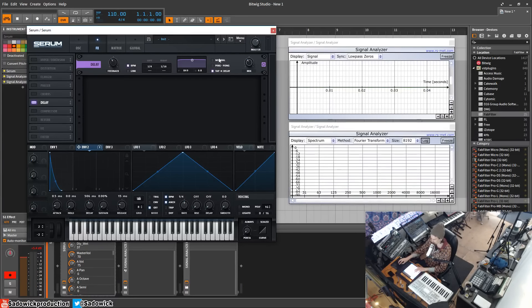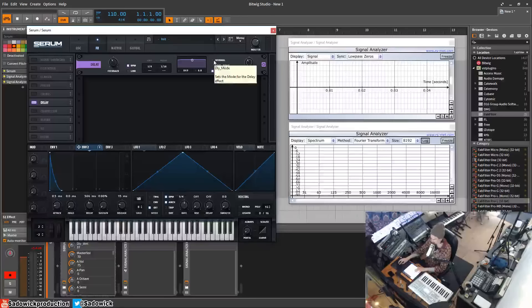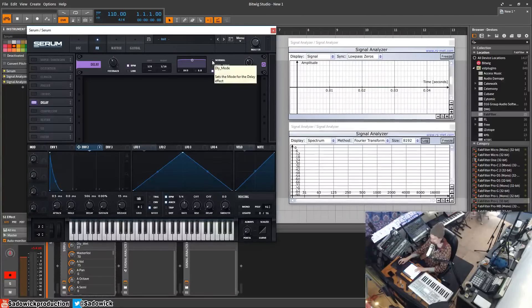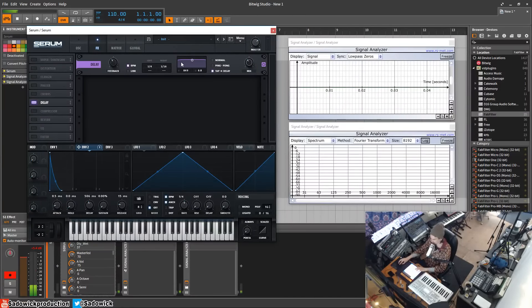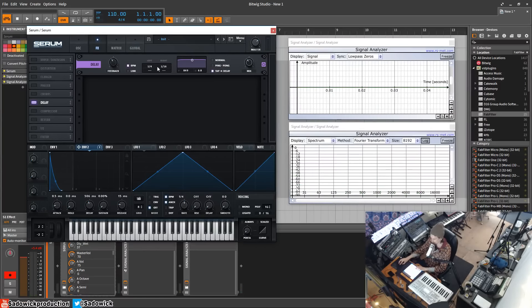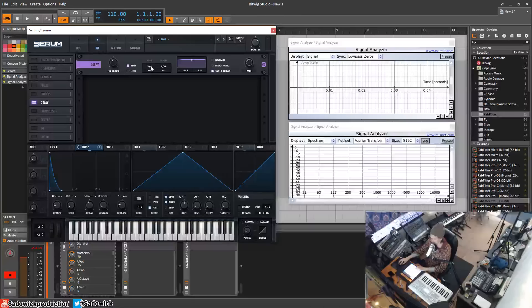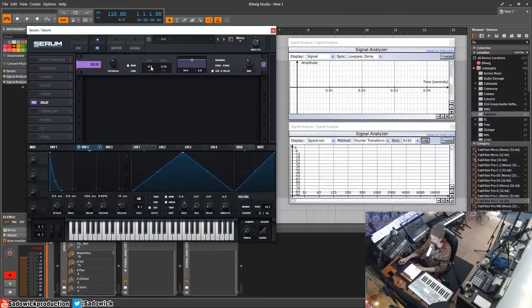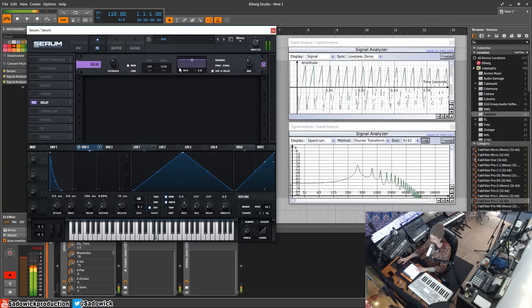So basically it's the same as normal, but then there's a delay until the delay happens, right? Pretty cool. On the left, the amount of time it takes for the actual delay to engage.